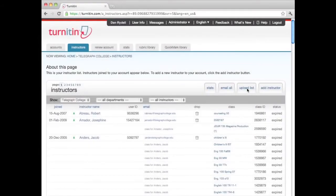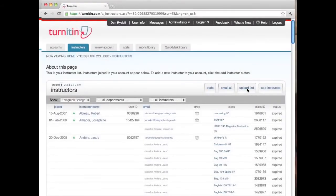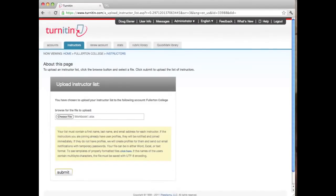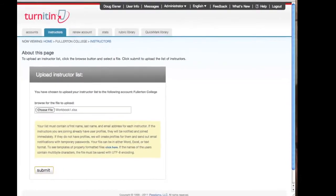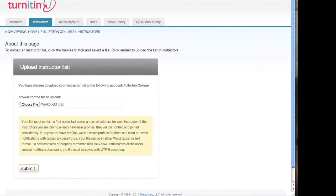Administrators can upload multiple instructors as a list by clicking on Upload List. The file type can be Microsoft Word, Microsoft Excel, or plain text, and must contain 100 or fewer instructors.